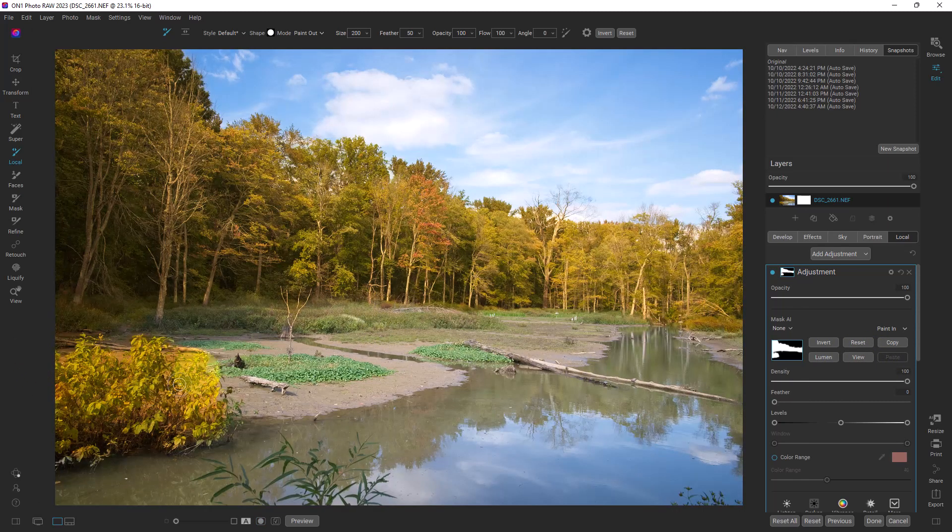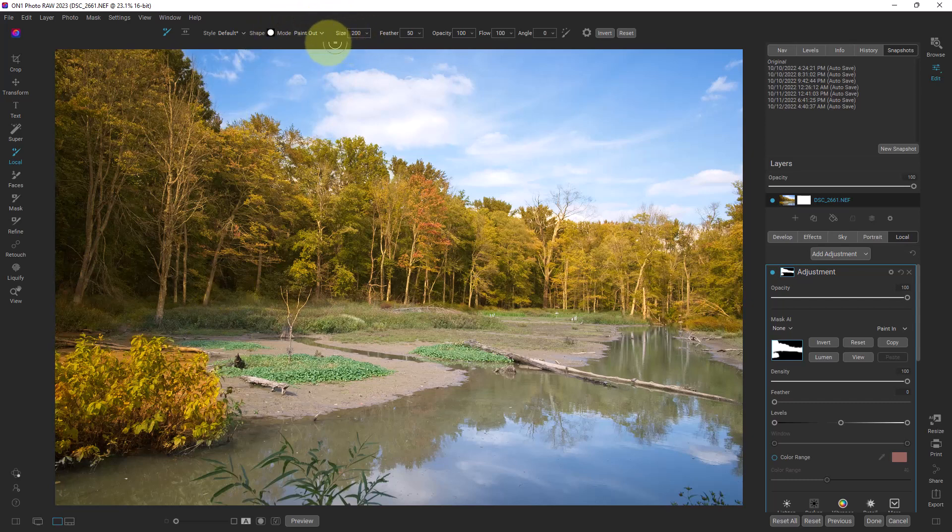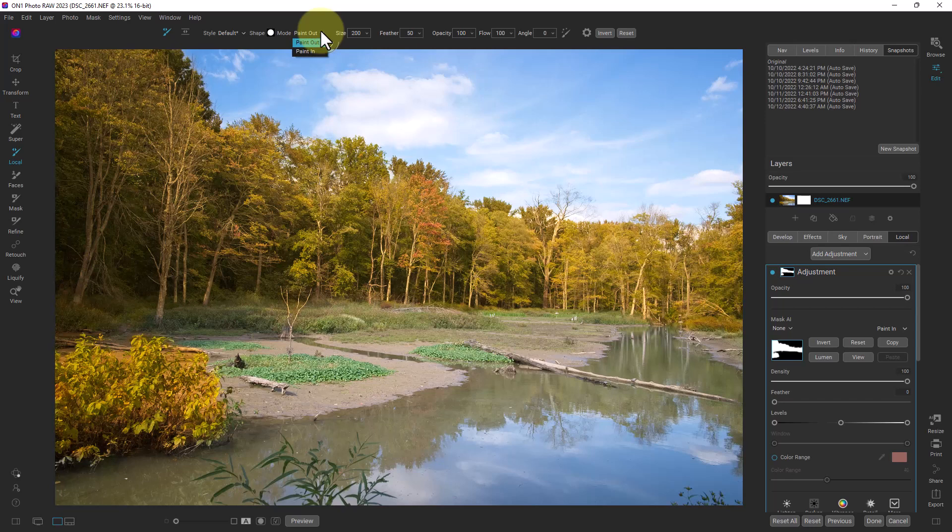So let's say we want to get rid of this area right here. We would go up and we can either paint in or paint out. Paint out or erase it, paint or erase the mask. Paint in will add to the mask.